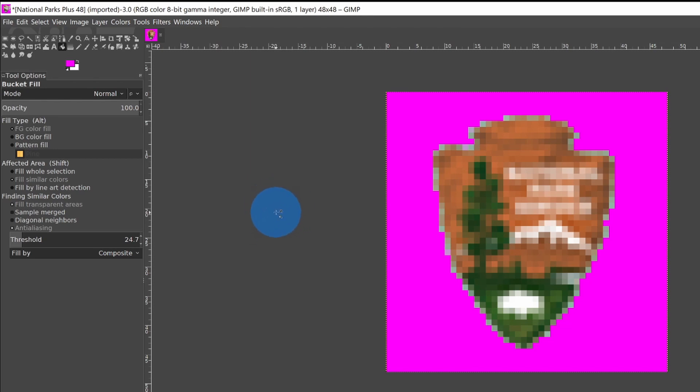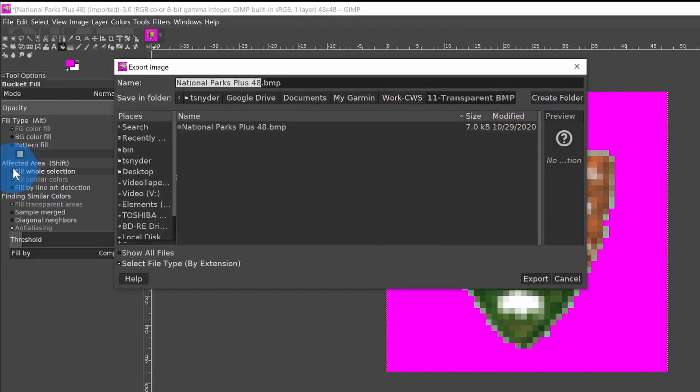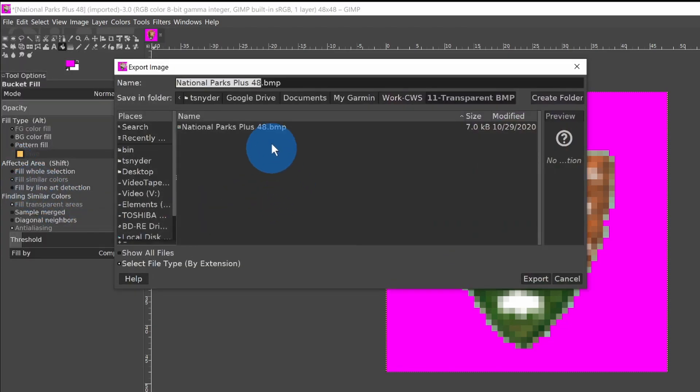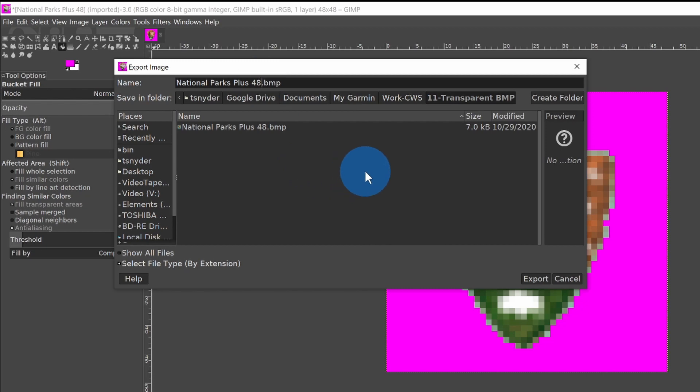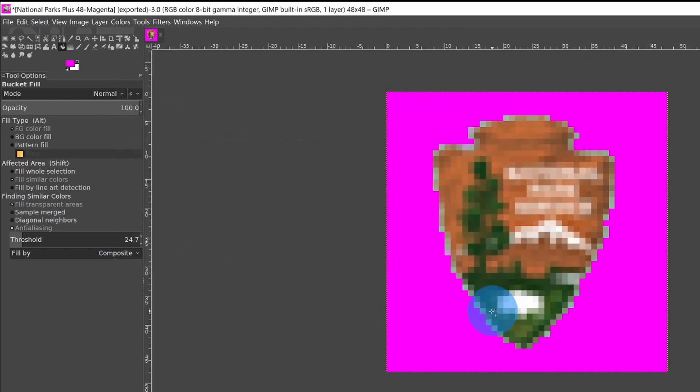So when we save that as a bitmap and use it in Basecamp, it will be transparent. So now we're going to do file, export as. I'm going to call it National Parks plus 48 dash magenta, so I can tell what it is. Click export, and then click export on this other little box a second time.